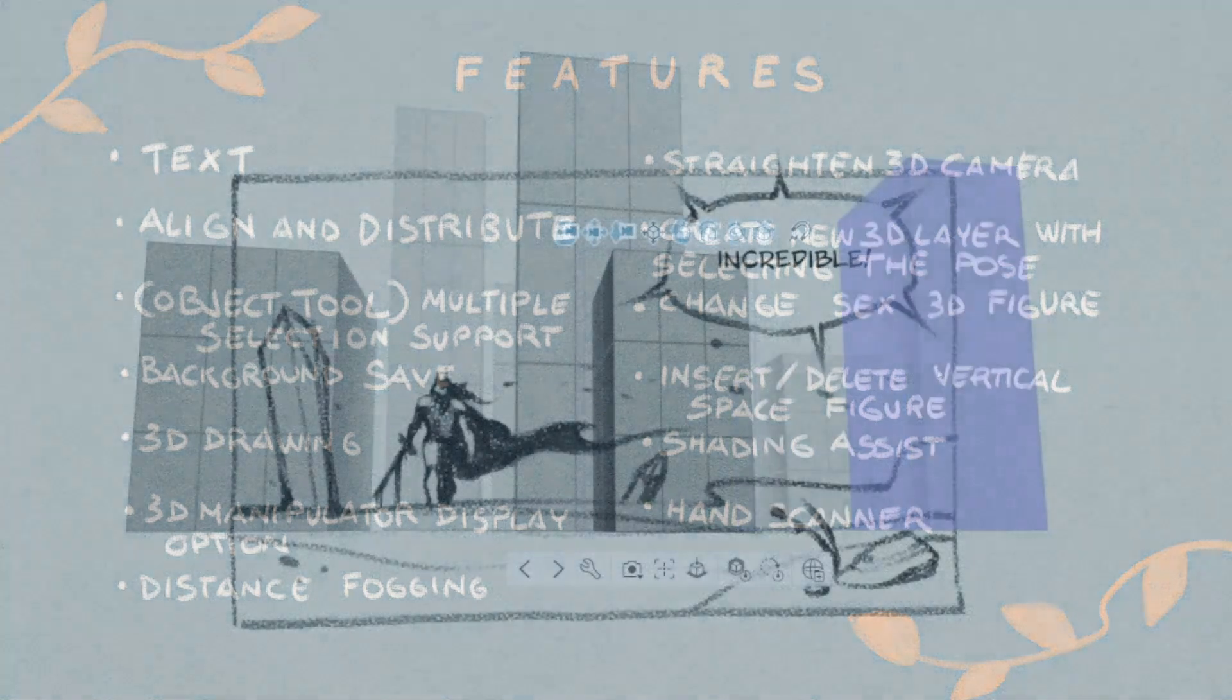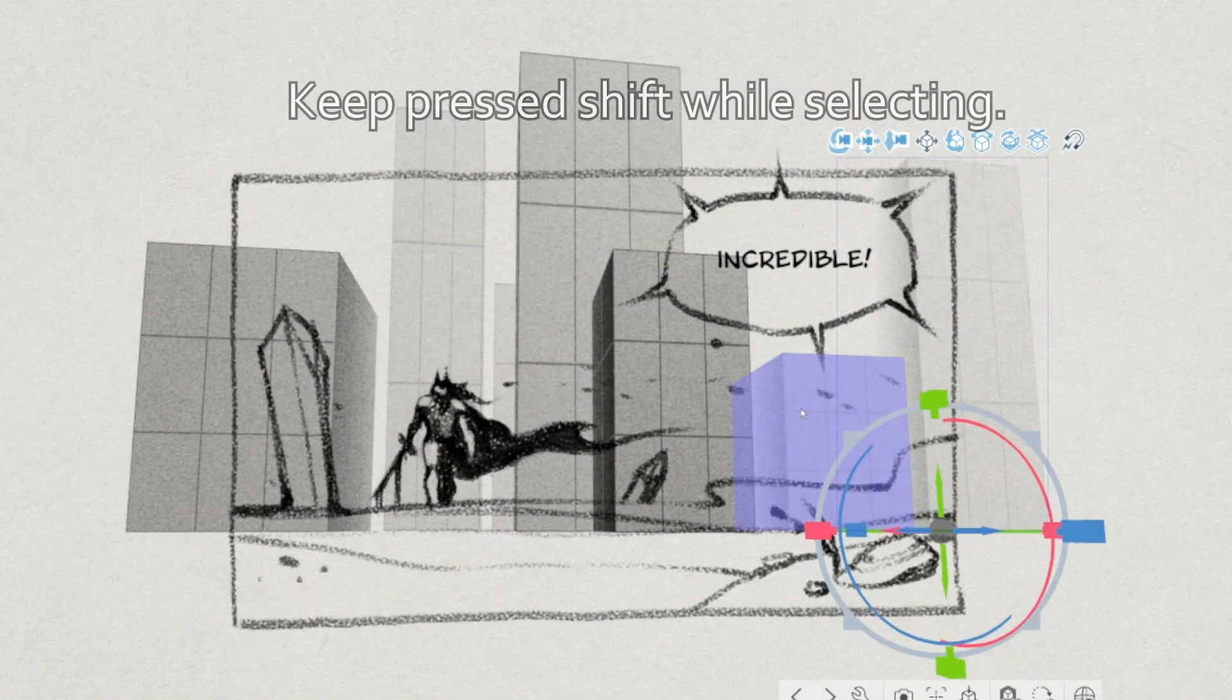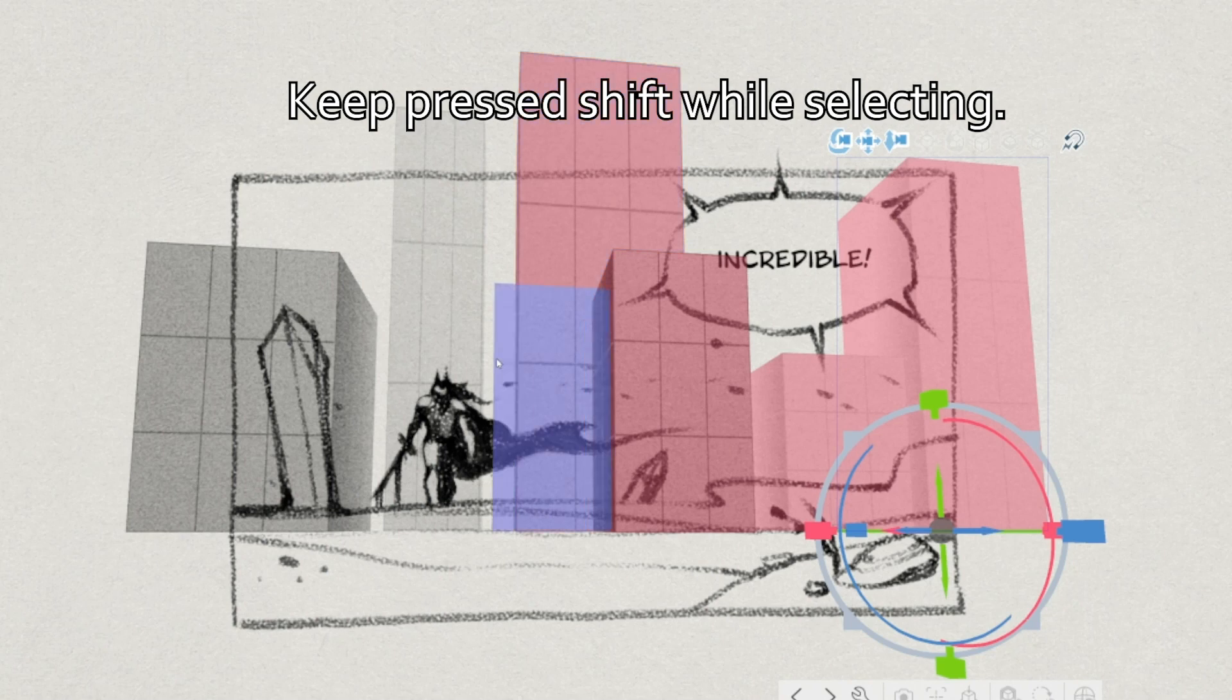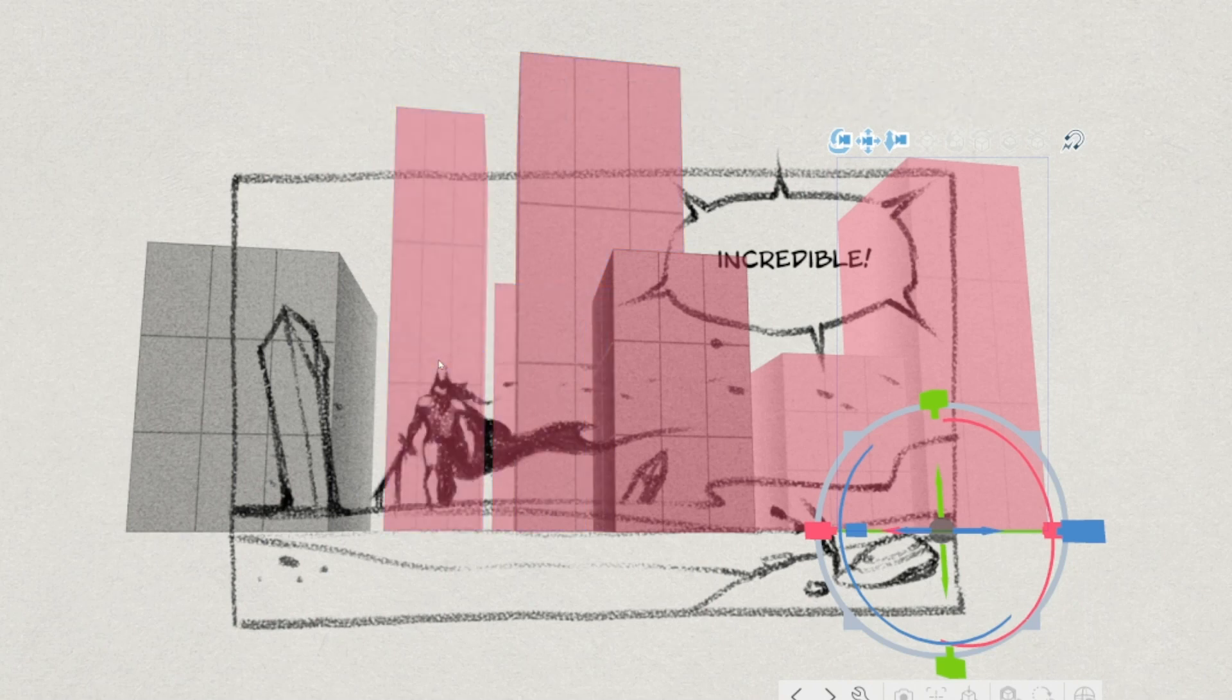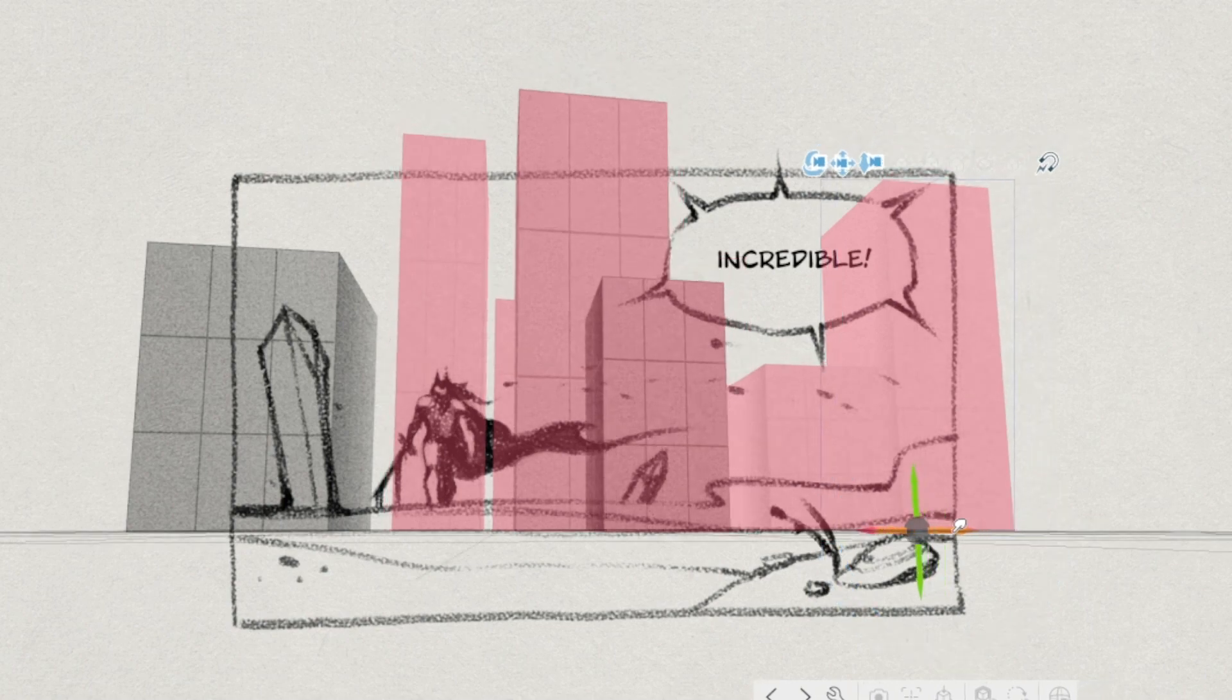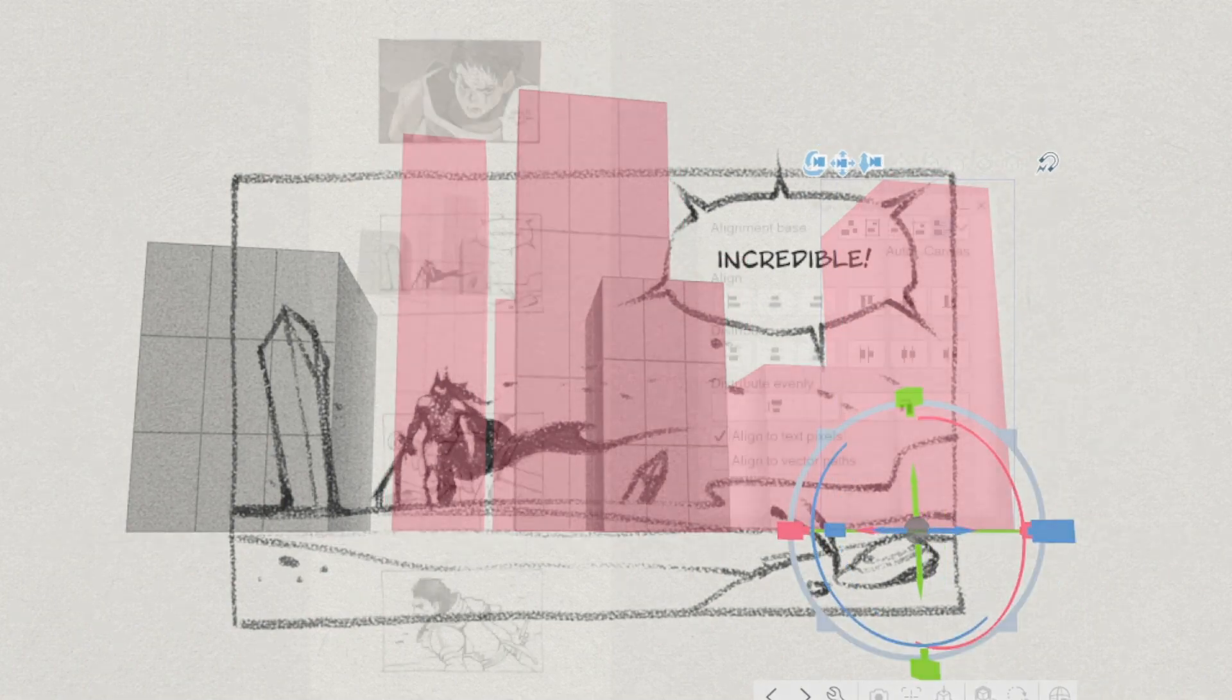Object tool multiple selection support. It's now possible to select multiple objects like text or 3D objects at same time. This is particularly useful in combination with the align and distribute feature.